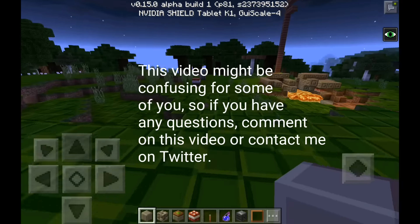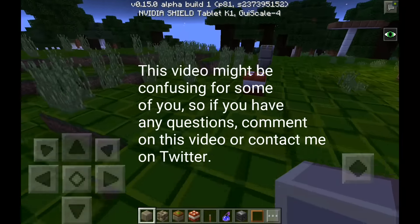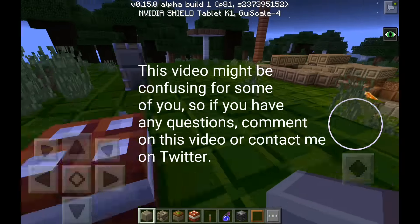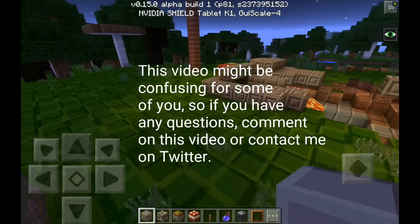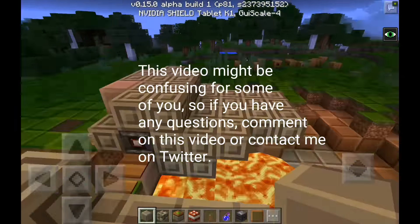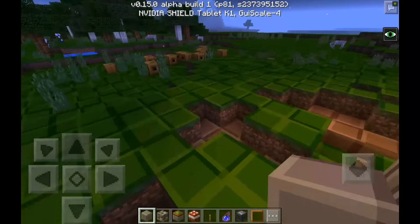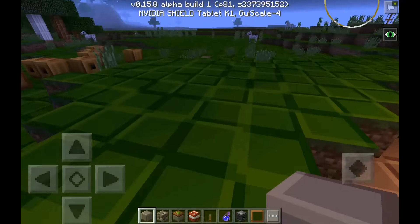Hello everybody, welcome back to another Minecraft video. Today I'm here with something awesome — I'm going to show you how to use texture packs in Minecraft PE 0.15.0. It's the secret texture packs option.